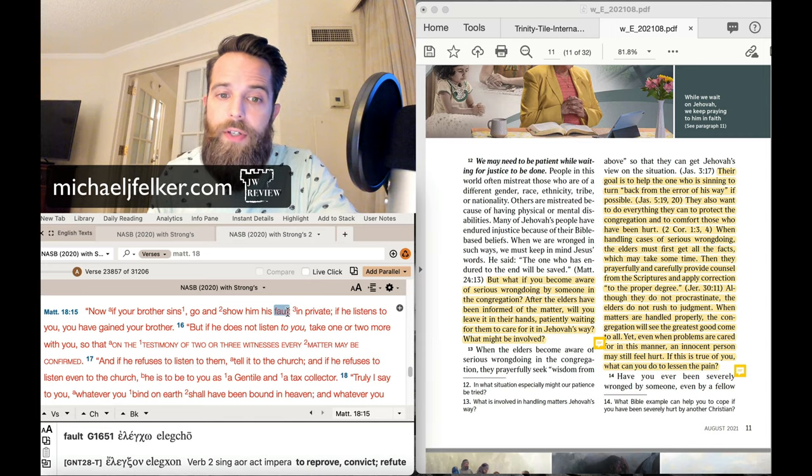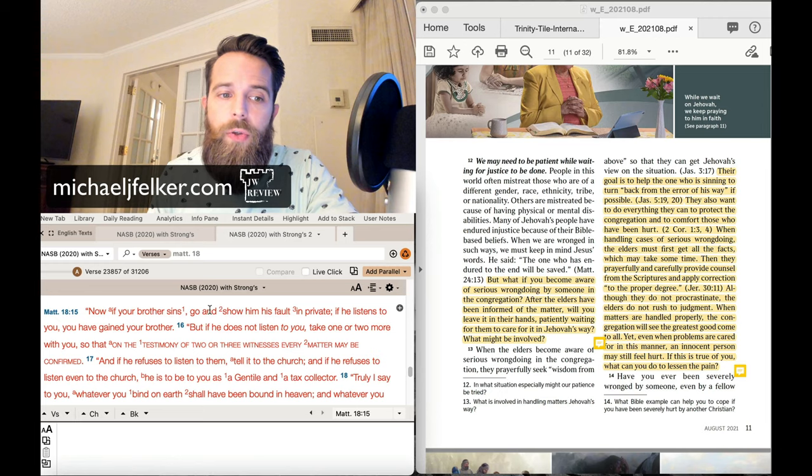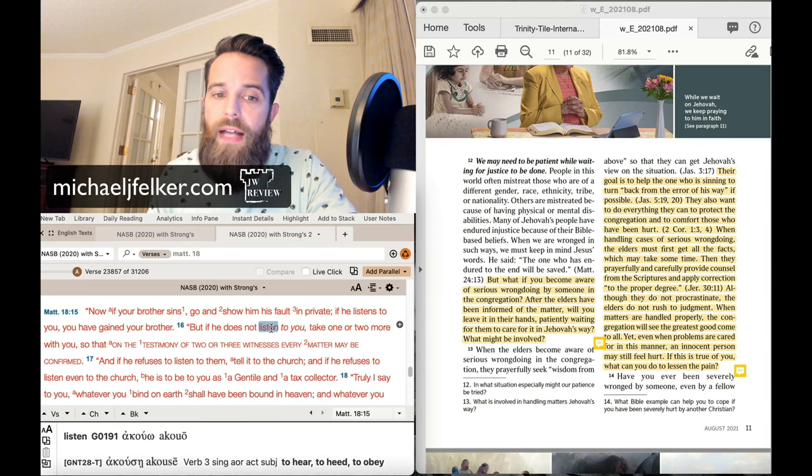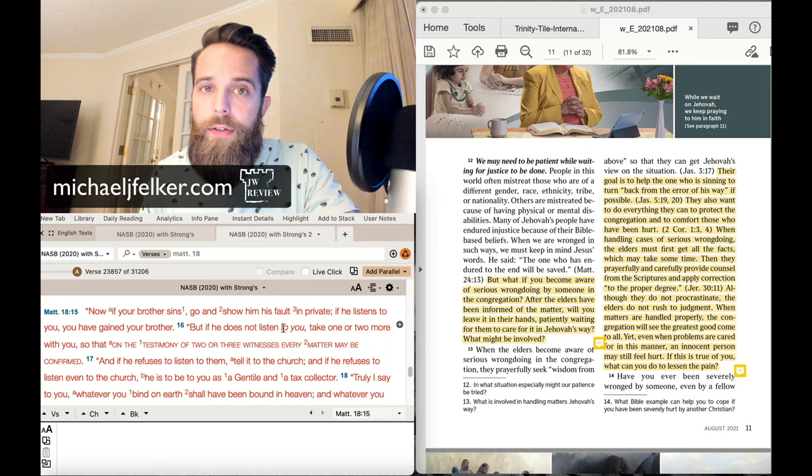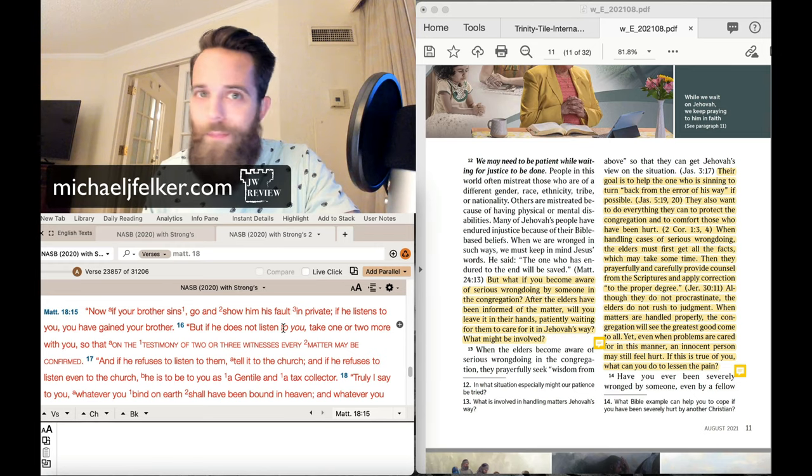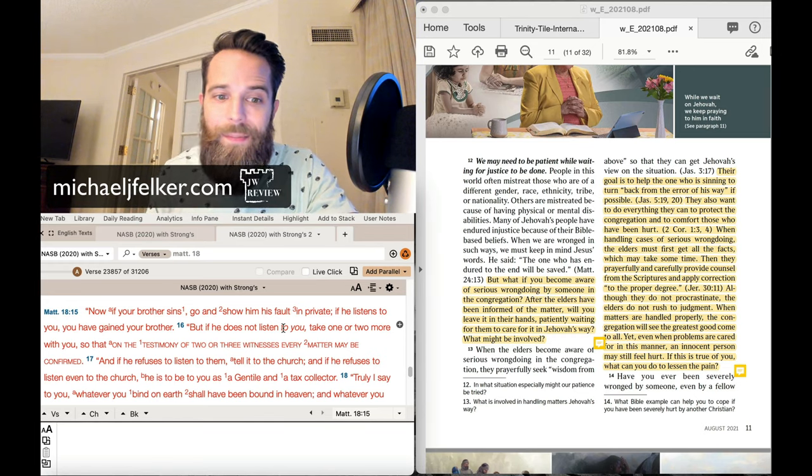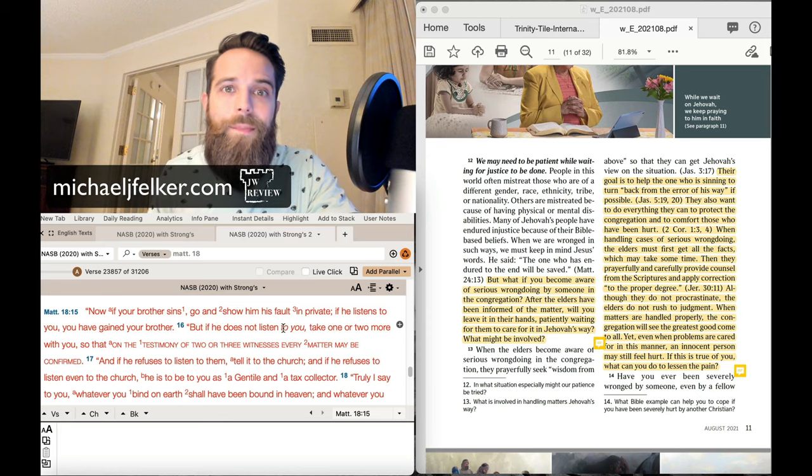Go and show him his fault in private. If he listens to you, you have gained your brother. But if he does not listen to you, go to the elders. Nope, nope, not even on the second time. Not even on the second time. It says,